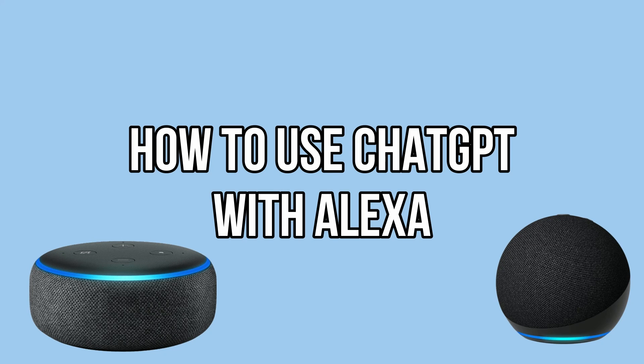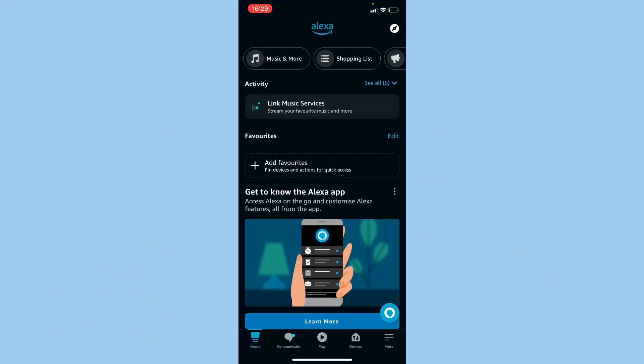Hello everyone, so in today's video I'll show you guys how to use ChatGPT on Alexa. So first, download the Alexa app.